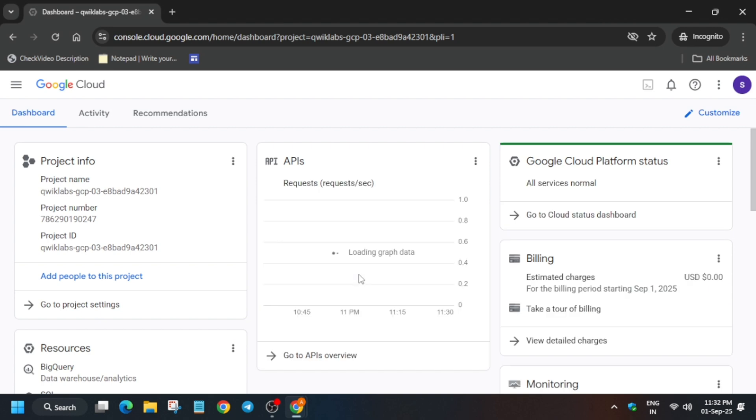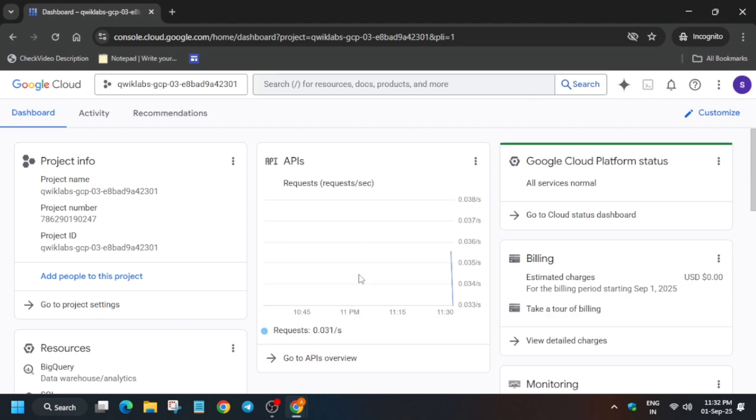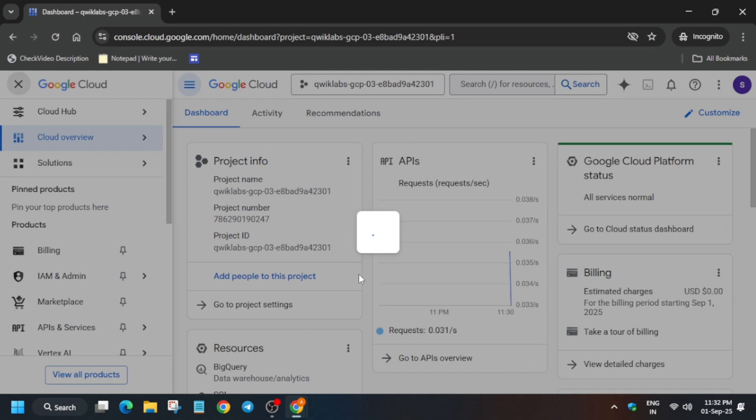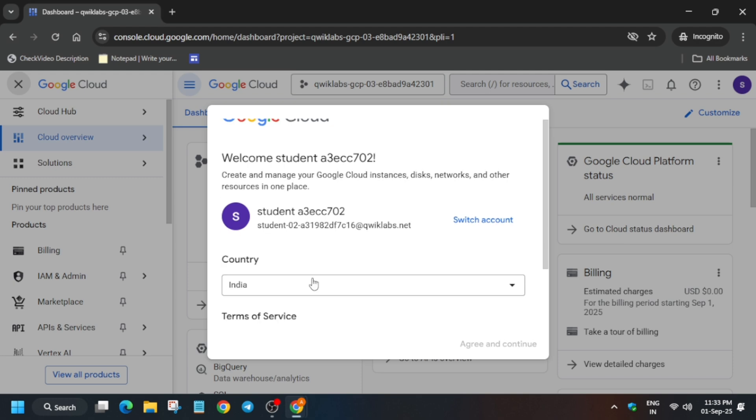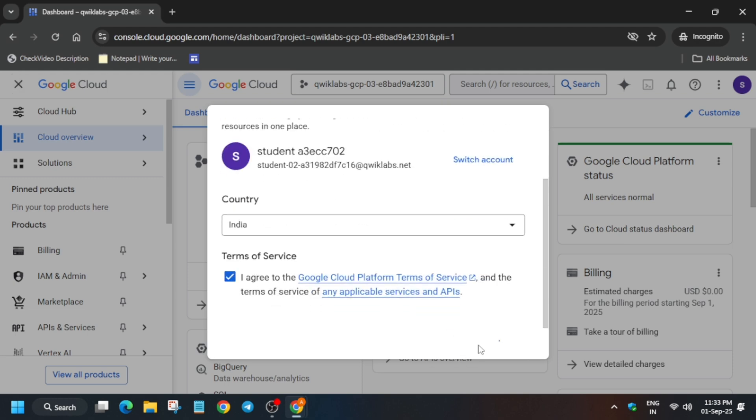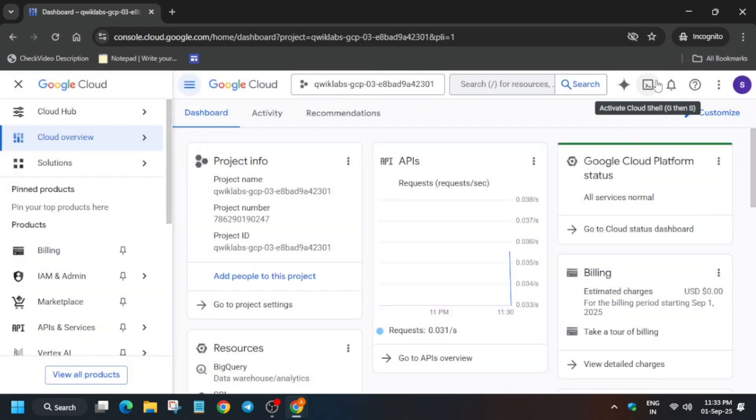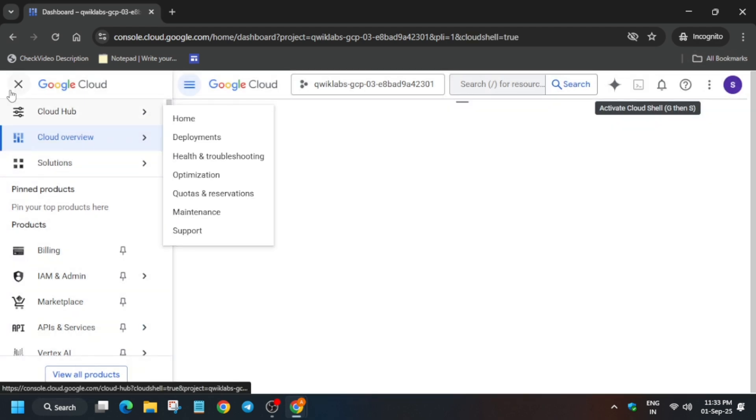Now just open the console. Here you may get some kind of pop-up to activate a terms and condition. We have to create a SQL instance. First thing is wait for this to select. Here you have to select I agree and agree and continue.